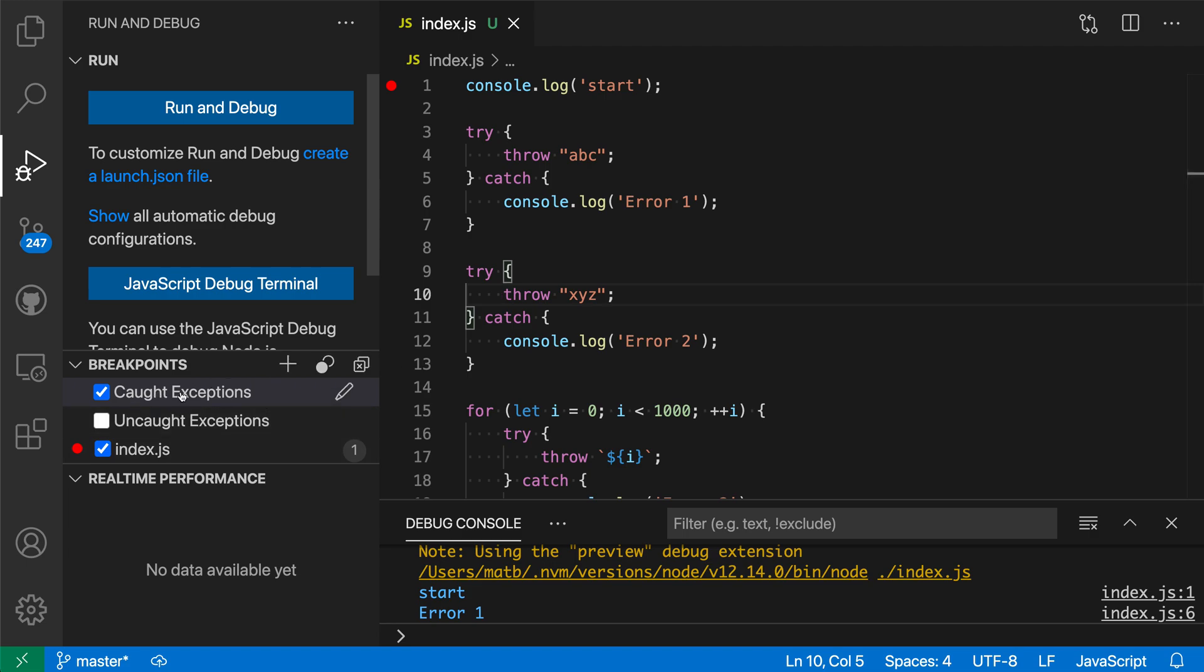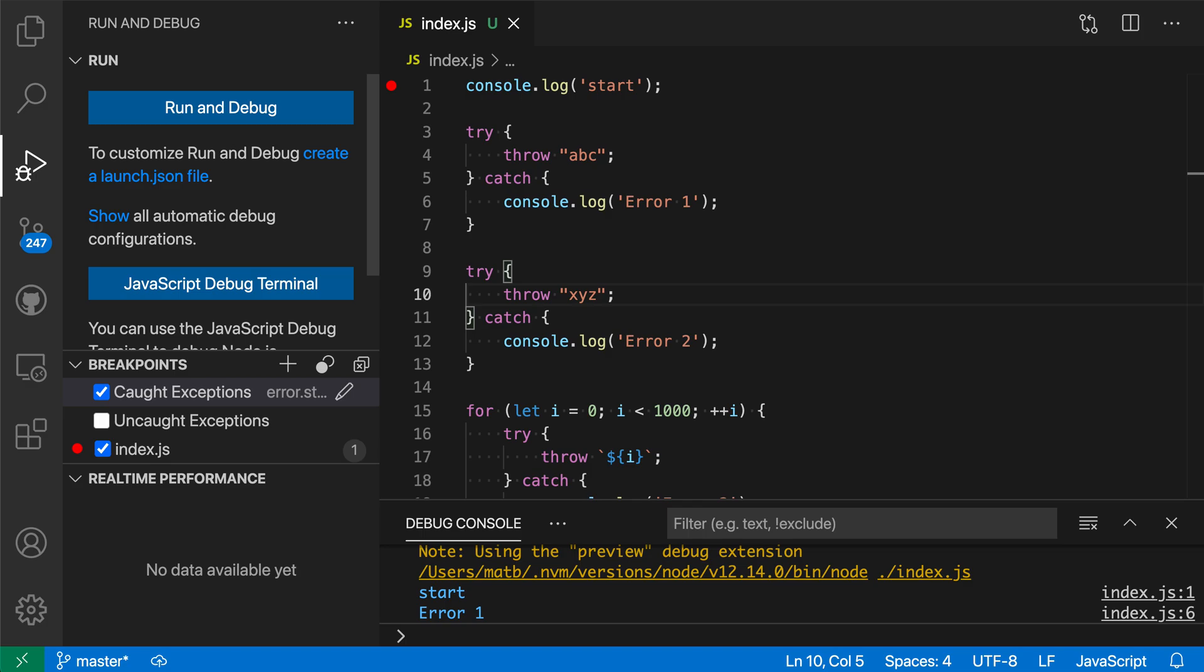Go over to the breakpoints view here and go to the little pencil icon. Now I'm going to say error which is the error that is going to be thrown and I'll say starts with x. So again we have a string value which is the error in this case and I'll say starts with x and we're only going to break when that condition is true.